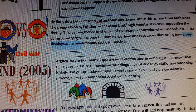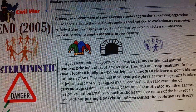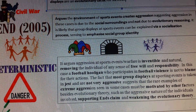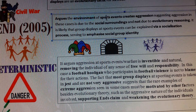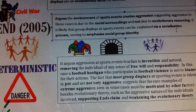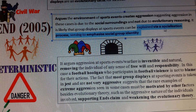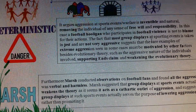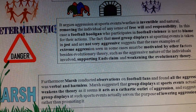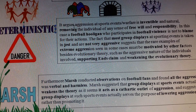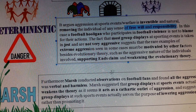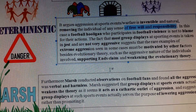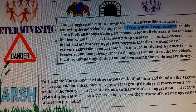One counter-argument is that it is not evolutionary but rather the environment of sporting events that creates aggression, which can be explained by a socialisation process - this weakens the evolutionary idea. The idea of group displays can also be criticised for being deterministic, as it argues aggression at sports and warfare is inevitable, removing the individual of any sense of free will and responsibility, which is quite dangerous.